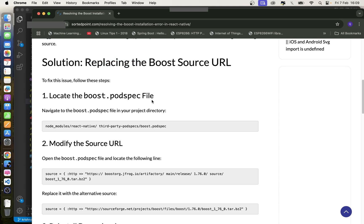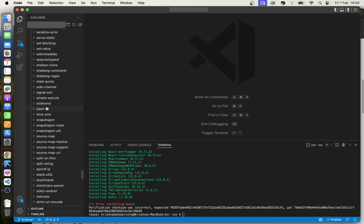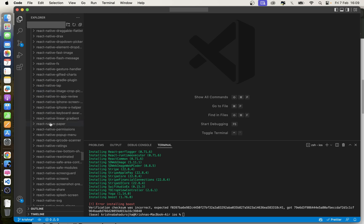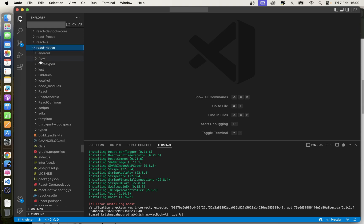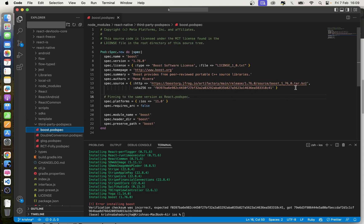First of all, open the boost.podspec file in node_modules. Replace the link with the new link and save the changes.